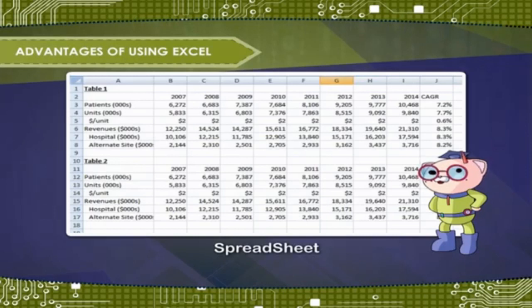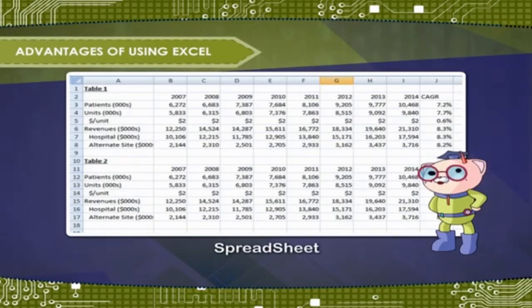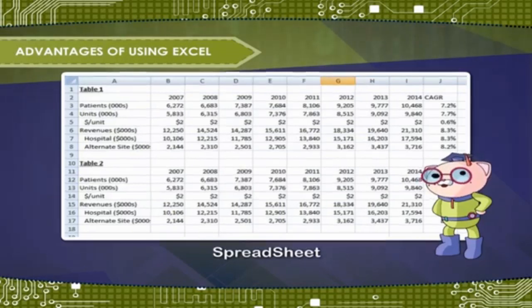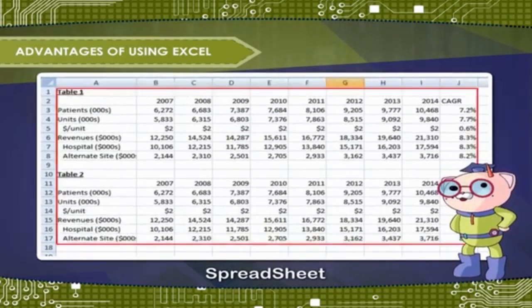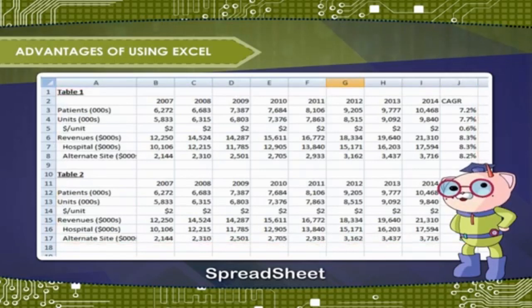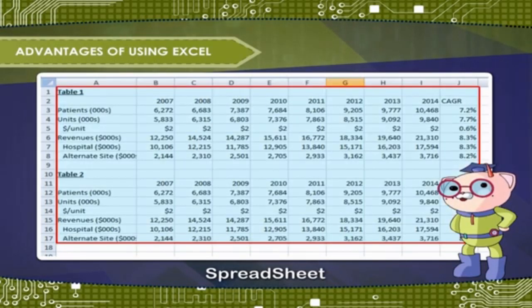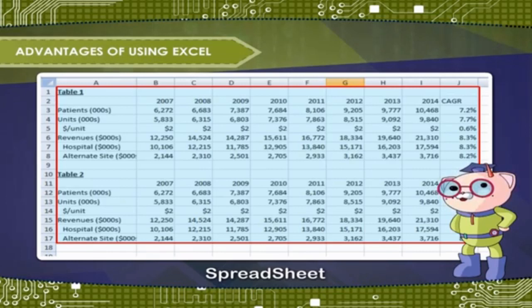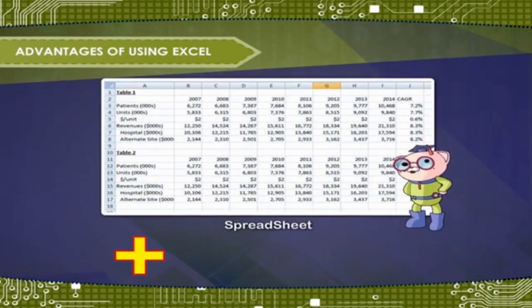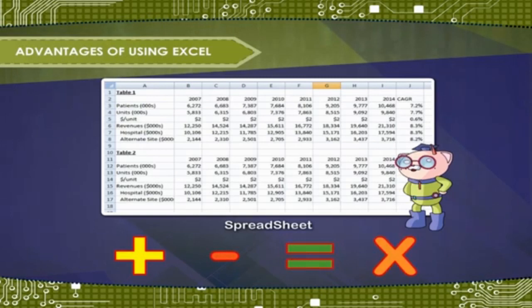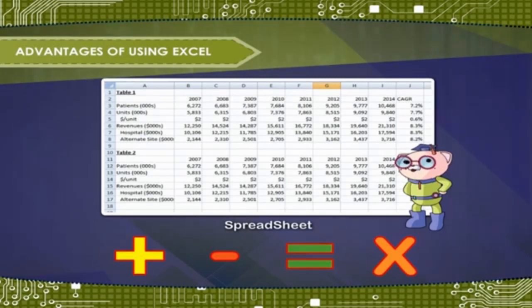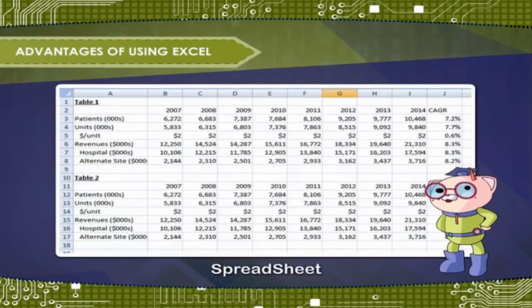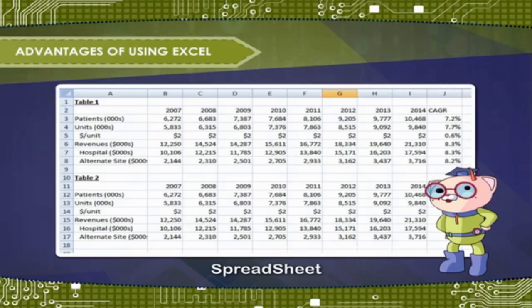Advantages of using Excel. Excel is an excellent spreadsheet software program to keep large amount of data and records. Some of the advantages are: Data can be maintained in systematic manner in a tabular form. Addition, subtraction and other basic calculations can be performed easily on a large amount of data. Data can be updated with much more ease.